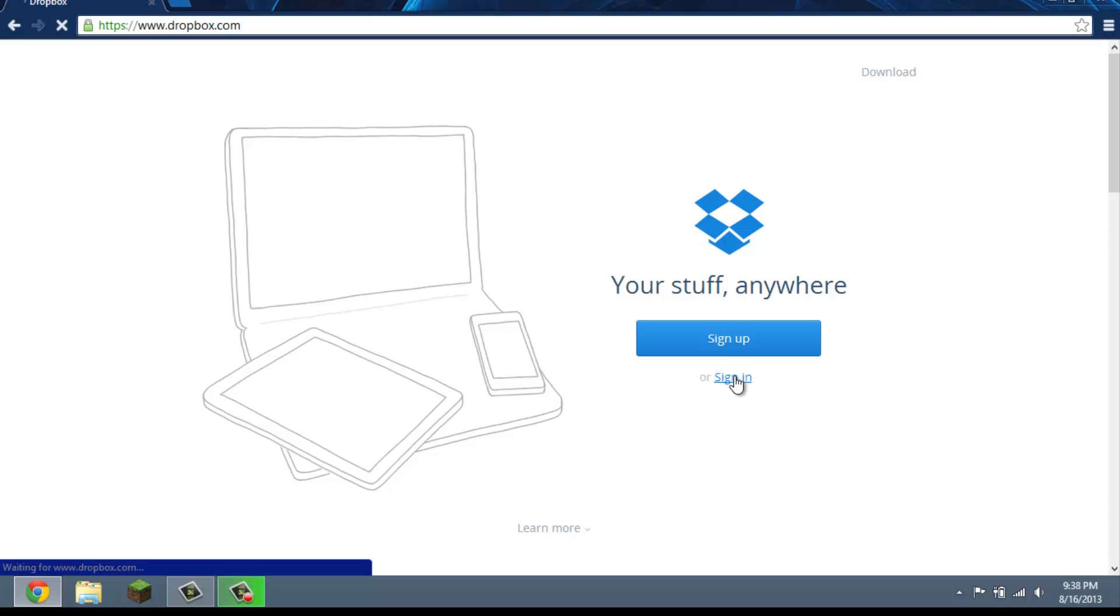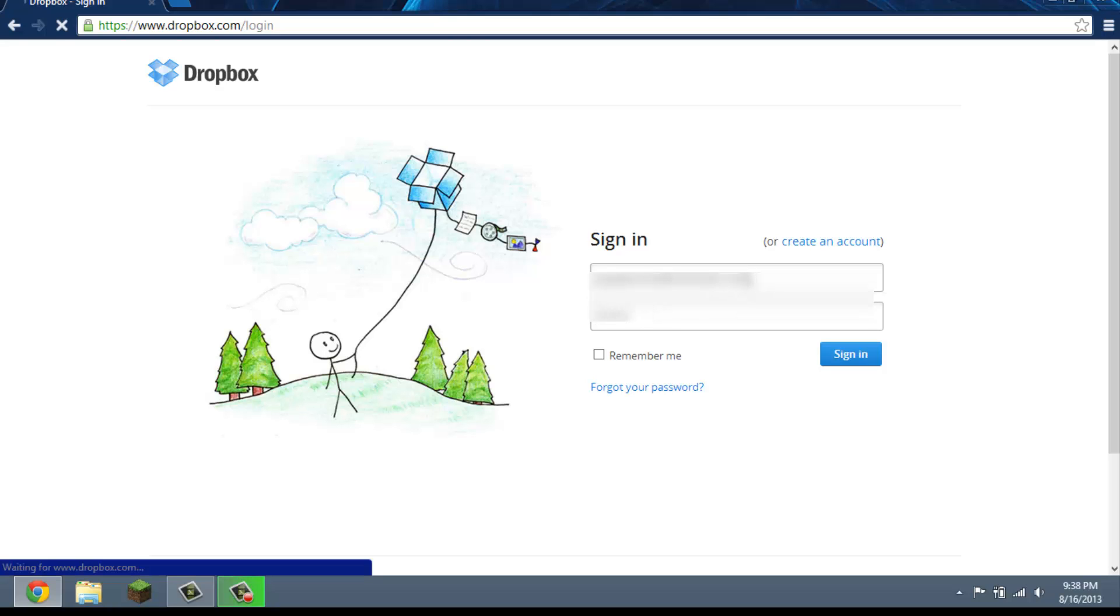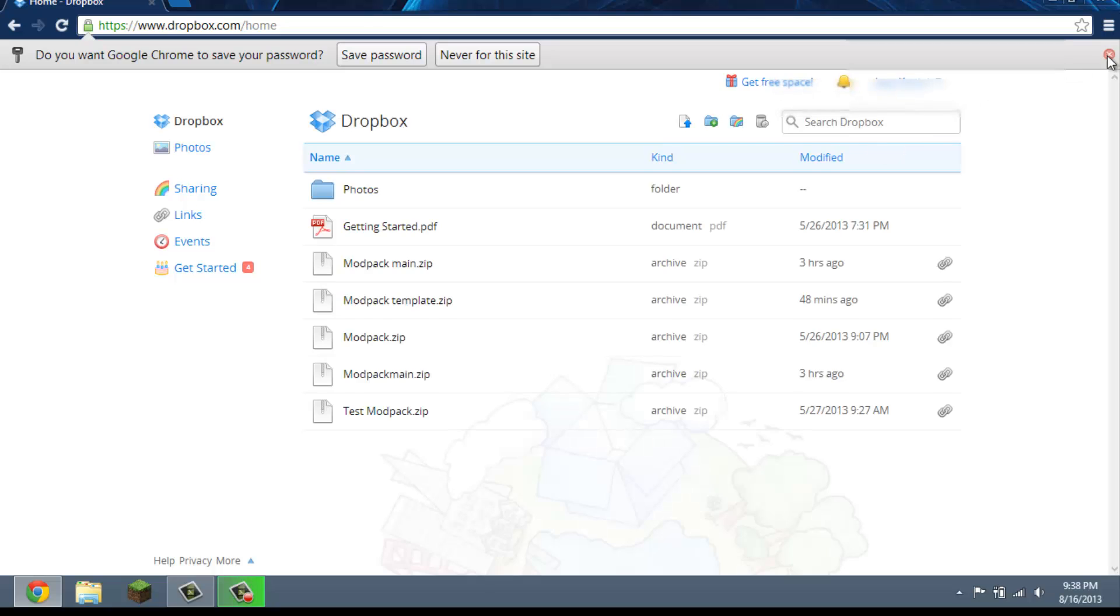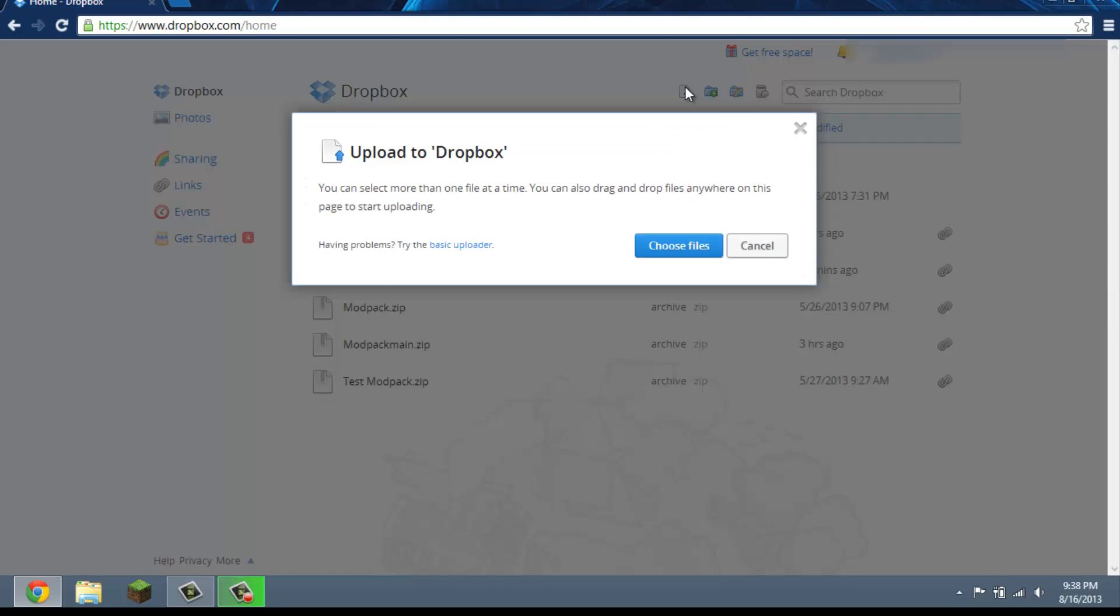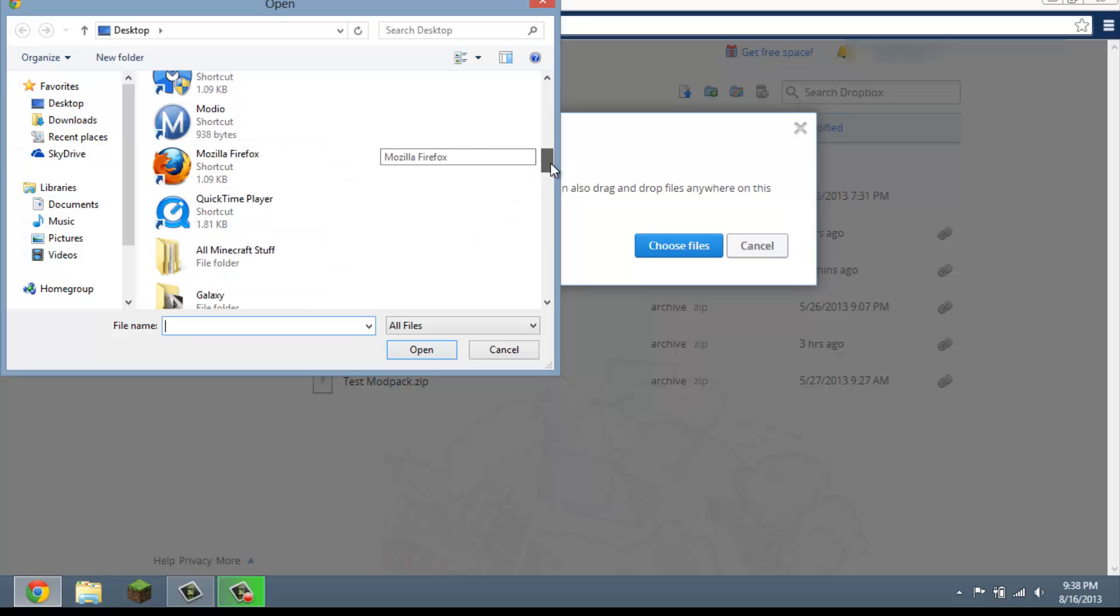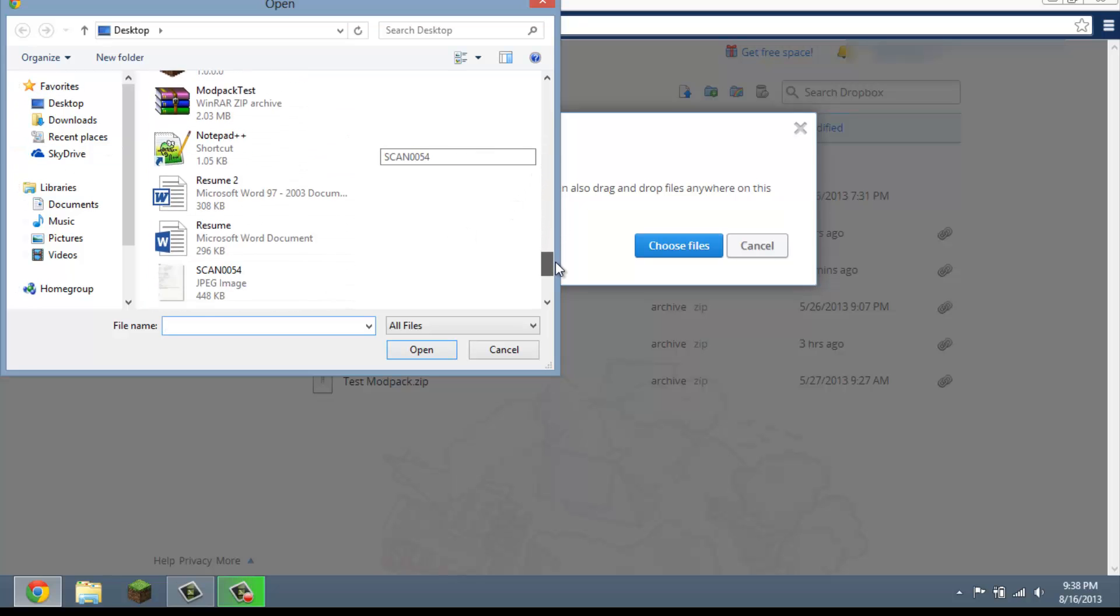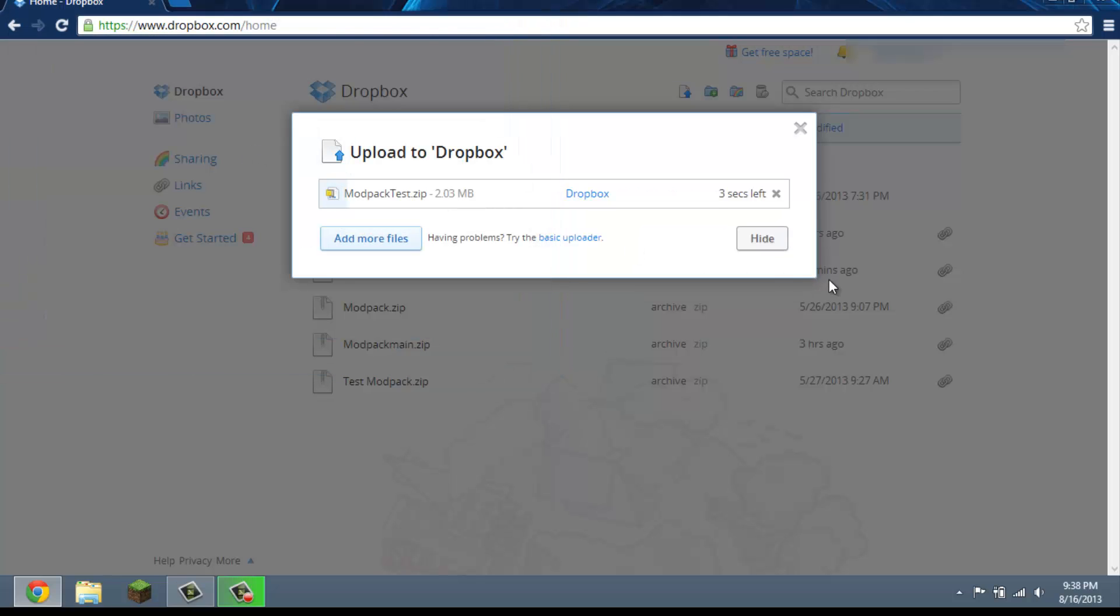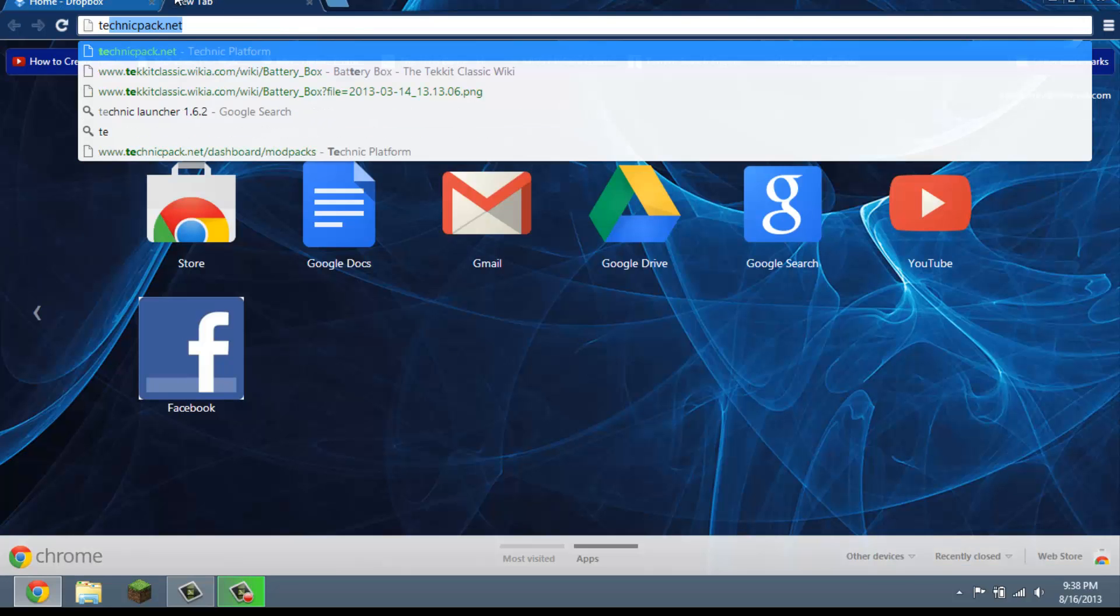All right, now we'll go to Google Chrome or Internet Explorer, Mozilla Firefox, whatever browser you use, and we're going to Dropbox. Okay, sign in. You're going to press this upload button up at the top, choose file.